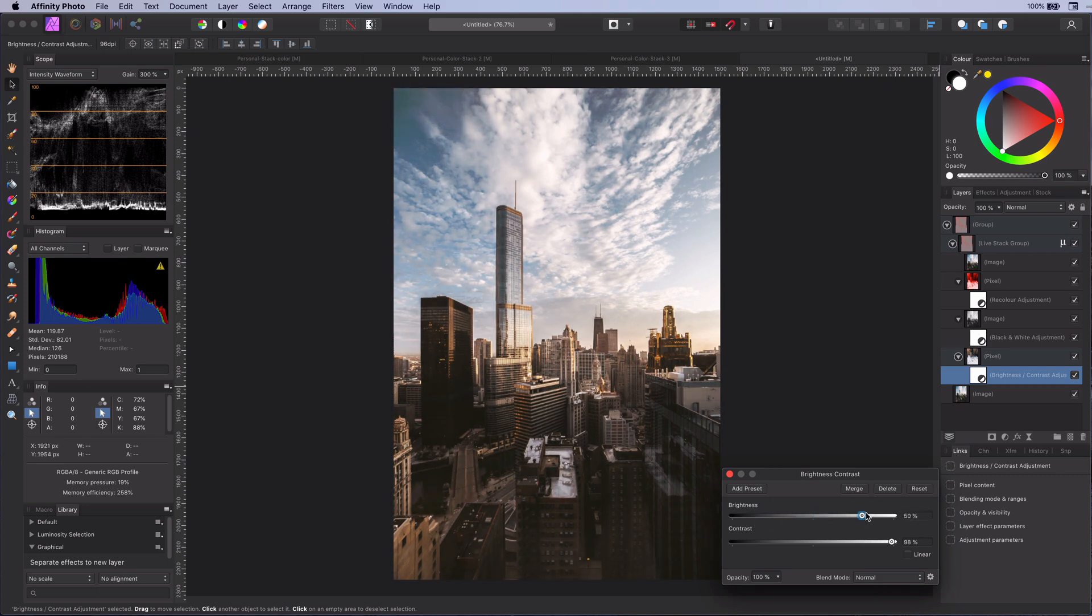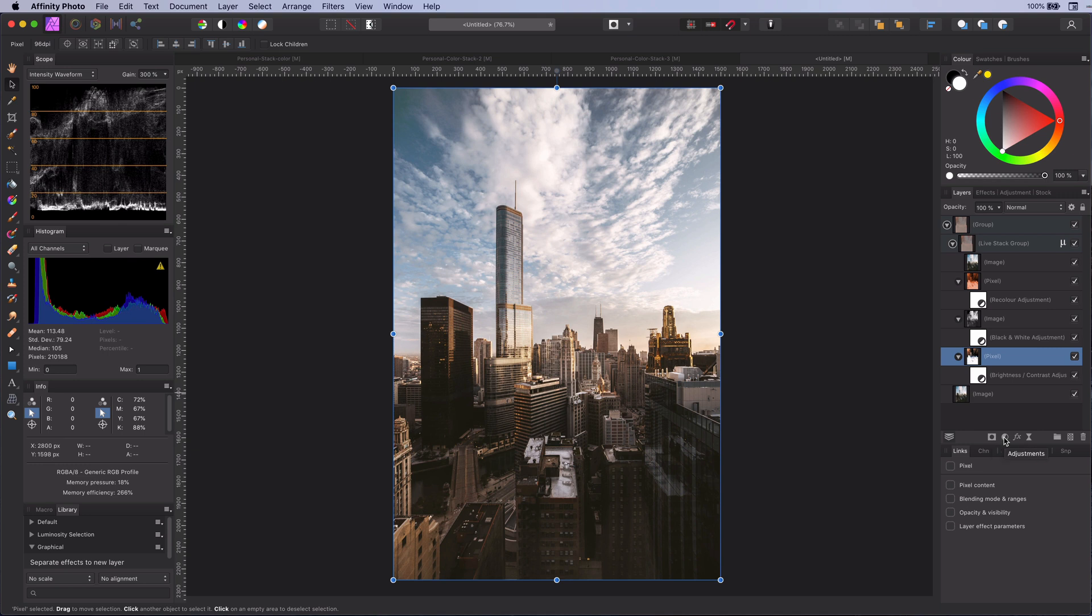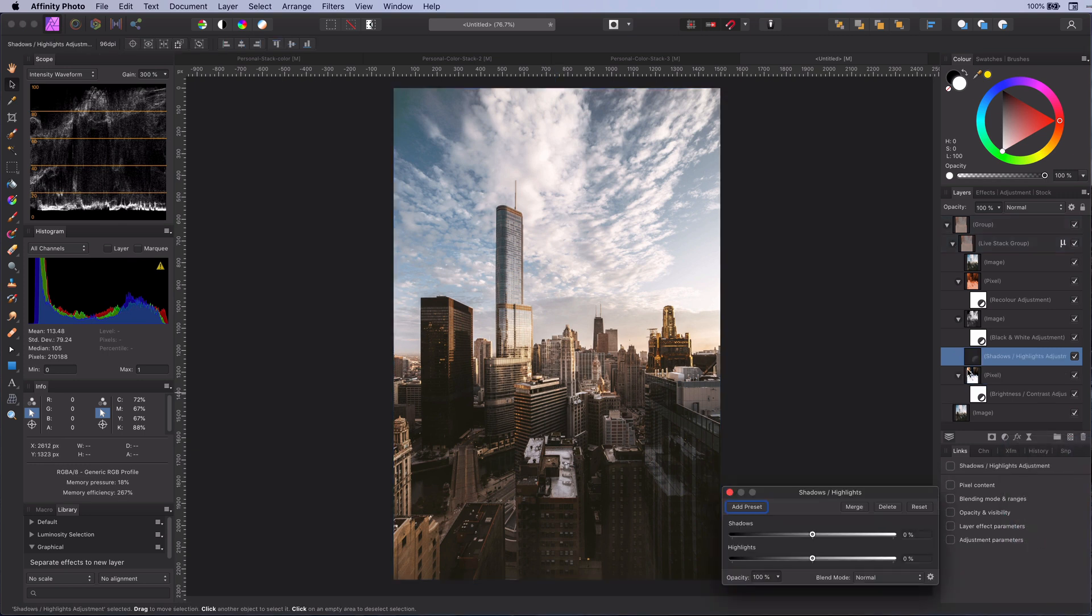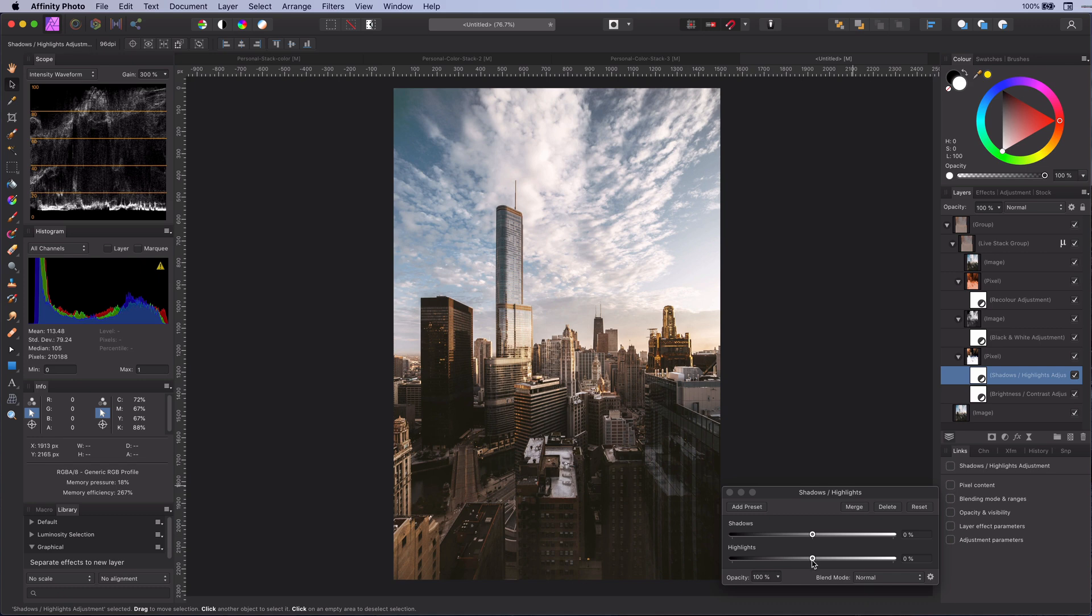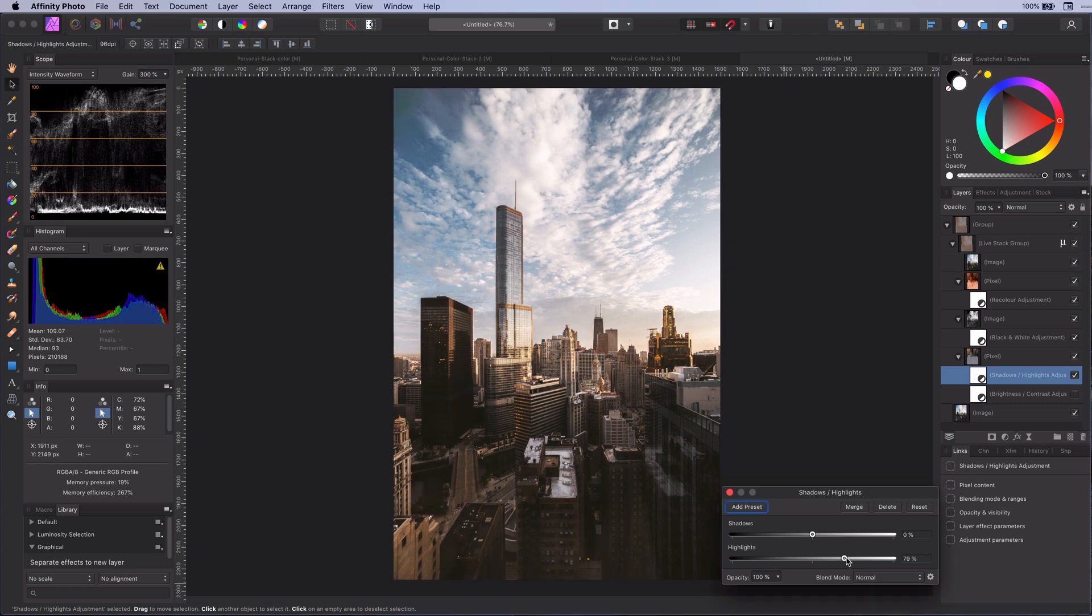But as I mentioned before I prefer using the shadows and highlights adjustment here. With the highlight slider you can darken or lighten the whole image in a very natural way.